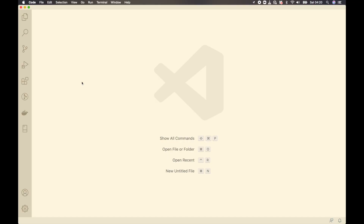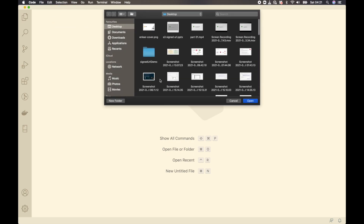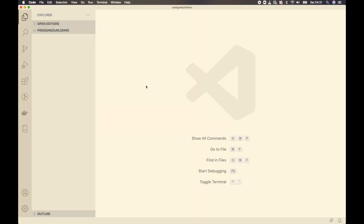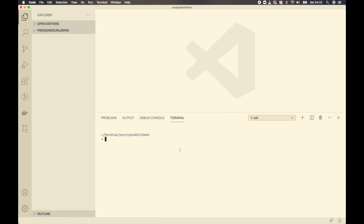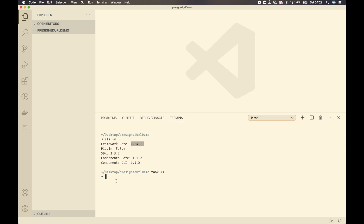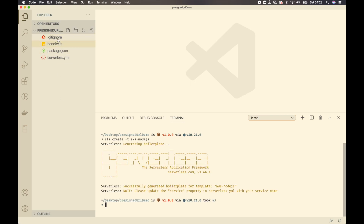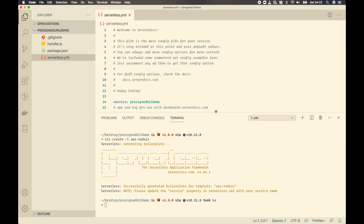If this is the first time you are watching one of our videos, make sure you subscribe to our channel because we release a video every week. I've opened Visual Studio Code and I'll create a new folder on the desktop called 'pre-sign-url-demo'. Next, we'll create all our resources using the Serverless Framework — I have version 1.64. Let's first initialize an npm project, then initiate a serverless project using 'sls create -t aws-nodejs'.